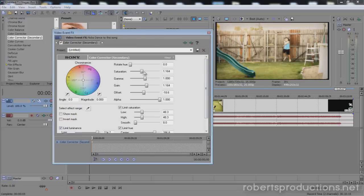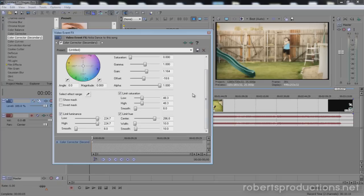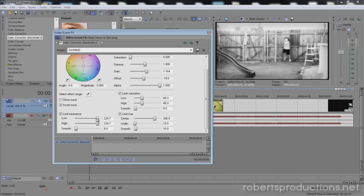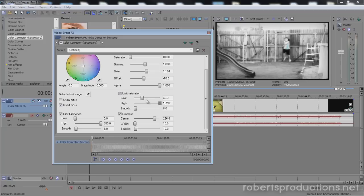Now I'm going to bring the saturation right here down to zero and check invert mask. For my limit luminance I'm going to set the low to zero and the high all the way up. And I'm going to come over here and limit saturation, probably set the high all the way up and play around with the low, probably around there.